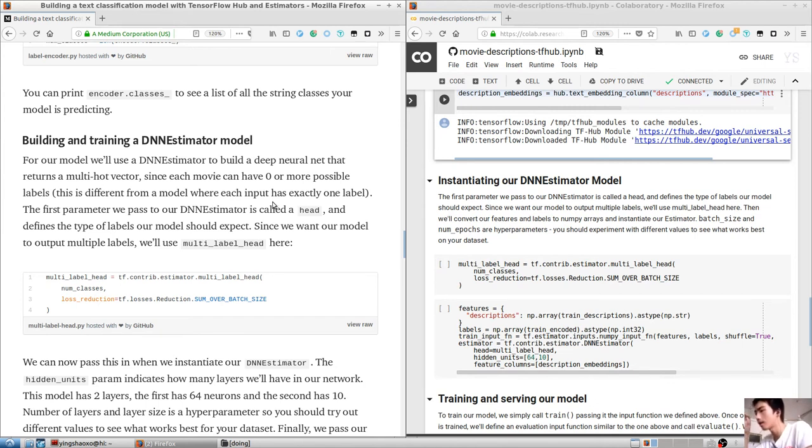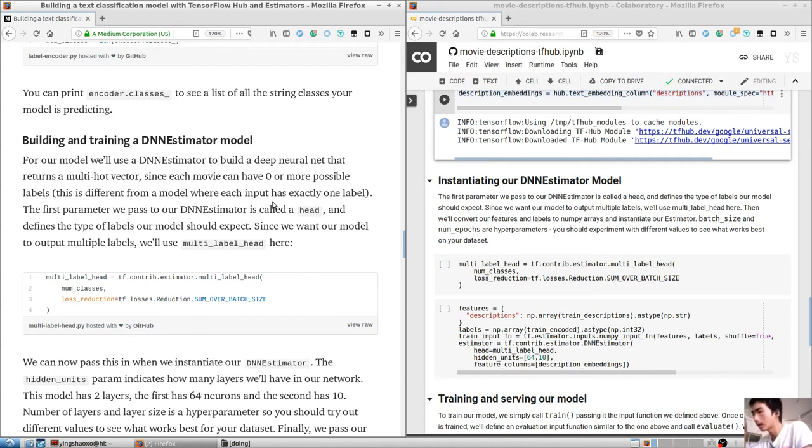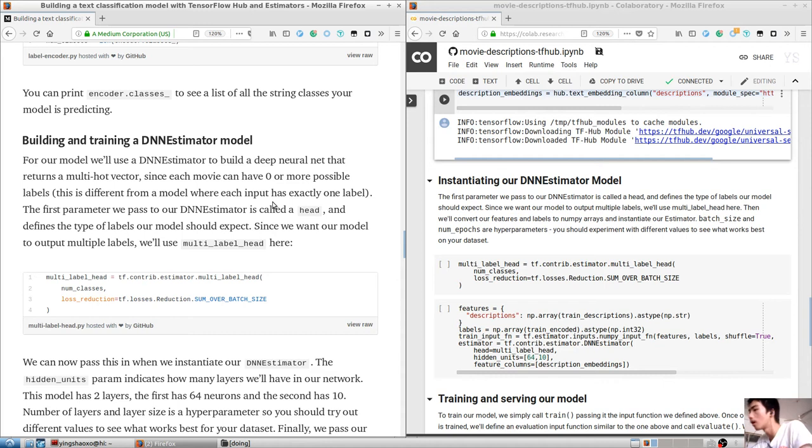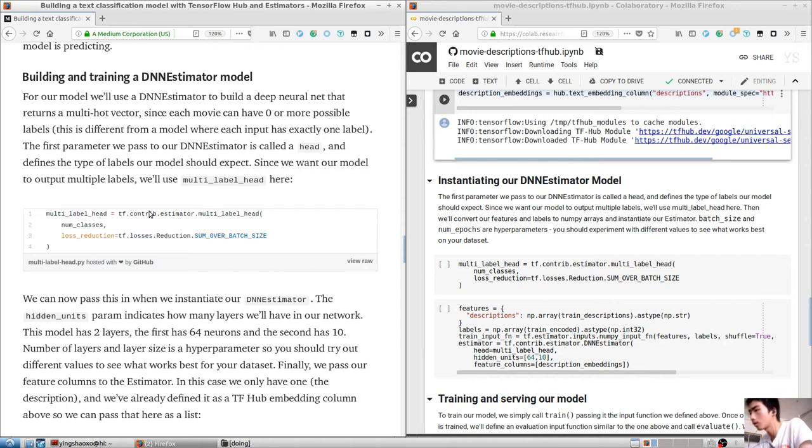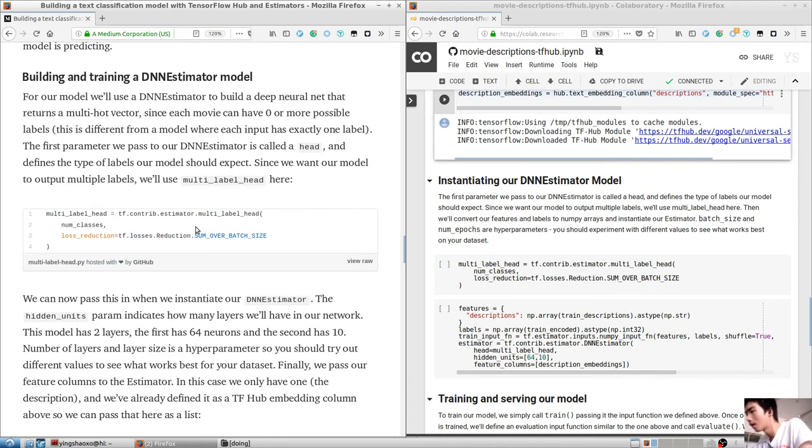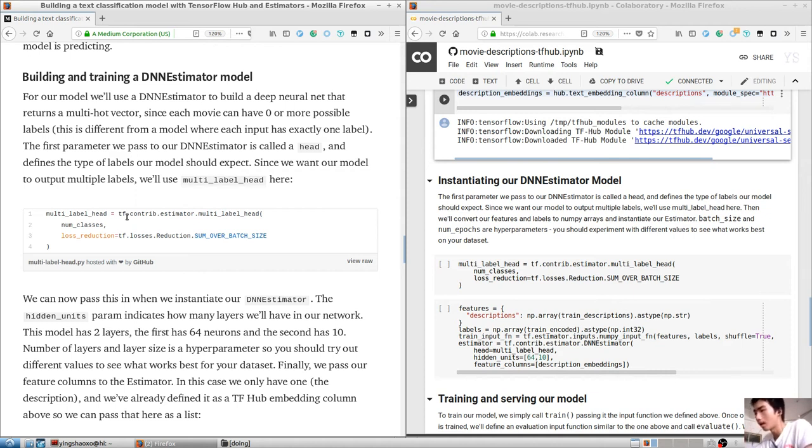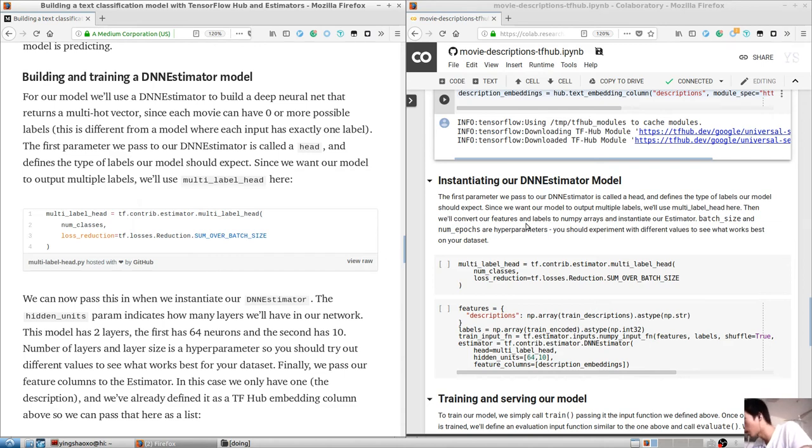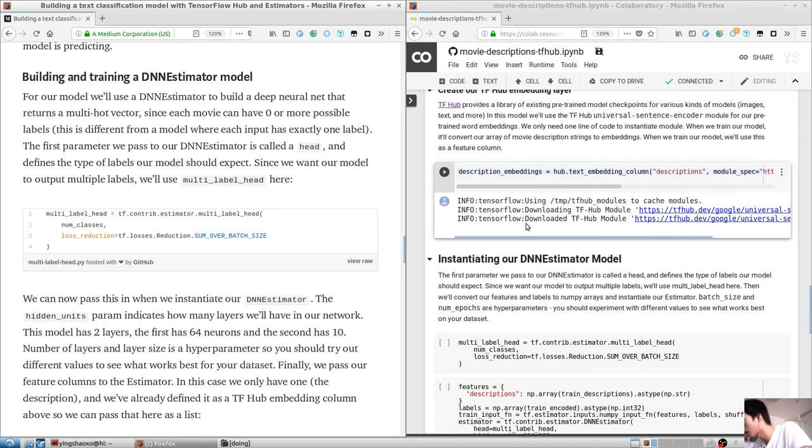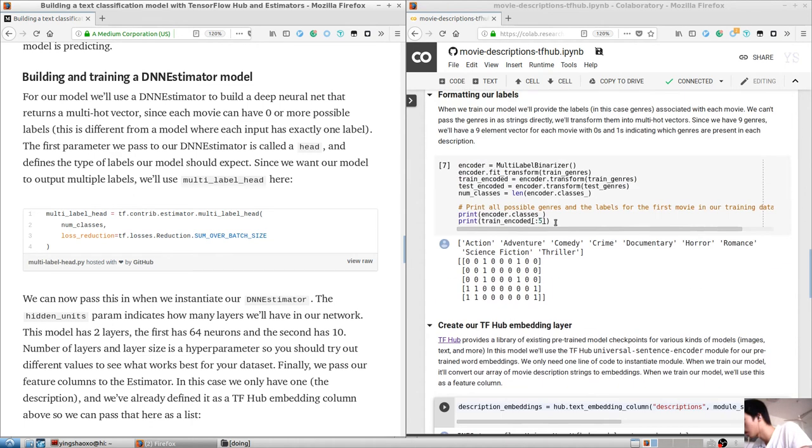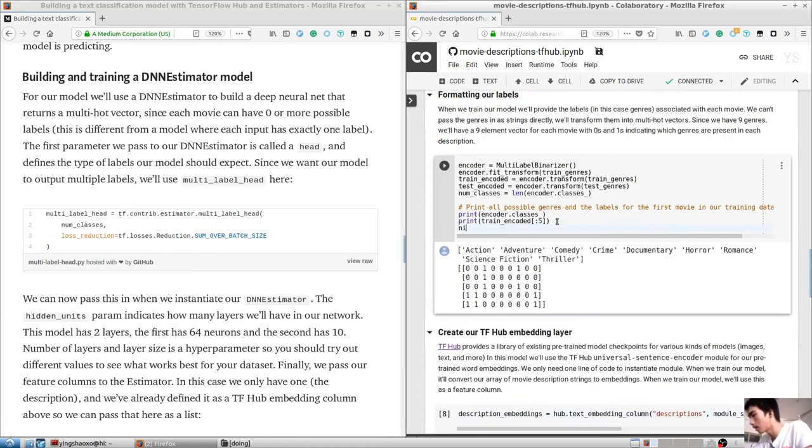When we train our model, we are providing the labels, in this case genres associated with each movie. We cannot pass the genres in as strings directly. We'll transform them into multi-hot vectors. Since we have nine genres, we'll have nine elements in a pandas array for each movie with zeros and ones indicating which genres are present in each description.